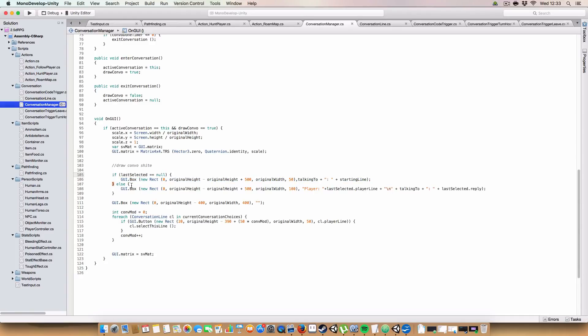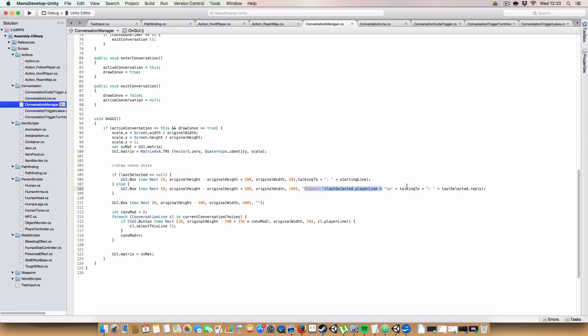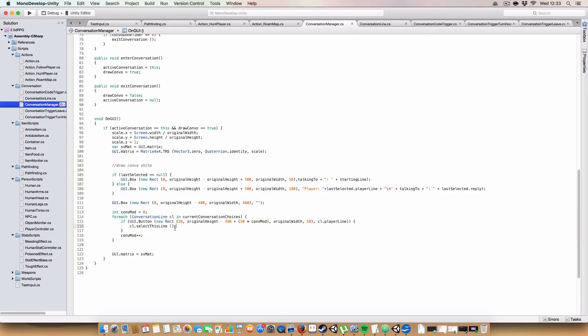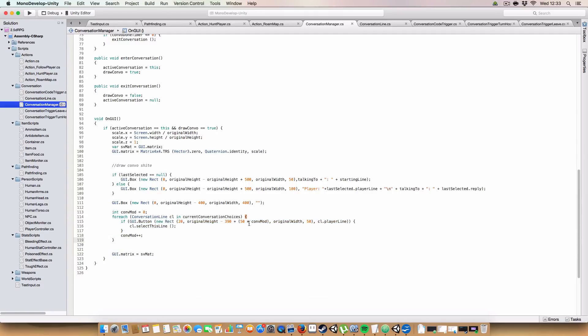But if the player has made a choice, which will be stored in the last selected variable, which is the conversation line, it will draw what the player said and what the NPC has said in response. And finally, just draw a little background box. And we go through all the current conversation choices that we could say in response. And we draw a button to select them.